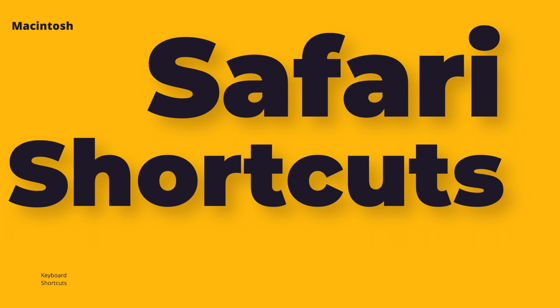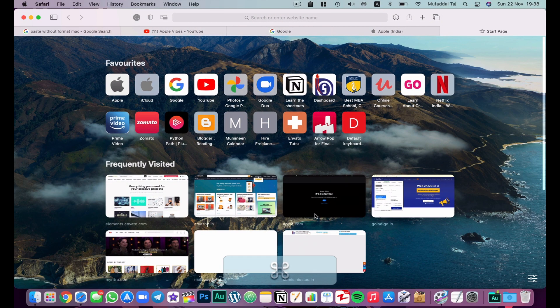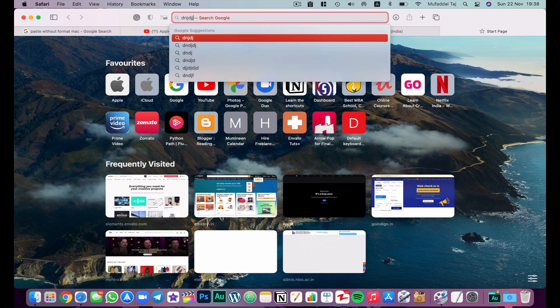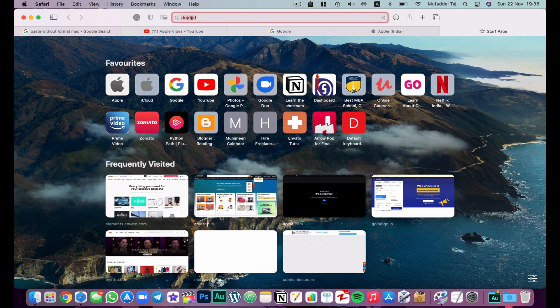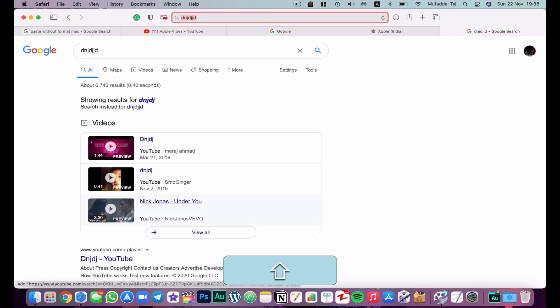As we are in Safari, the next set of shortcuts are also in Safari. Hit Command+L to go directly to the search bar without using the mouse. If you want to cycle between tabs, hit Shift+Command and the left or right bracket key to navigate in either direction.